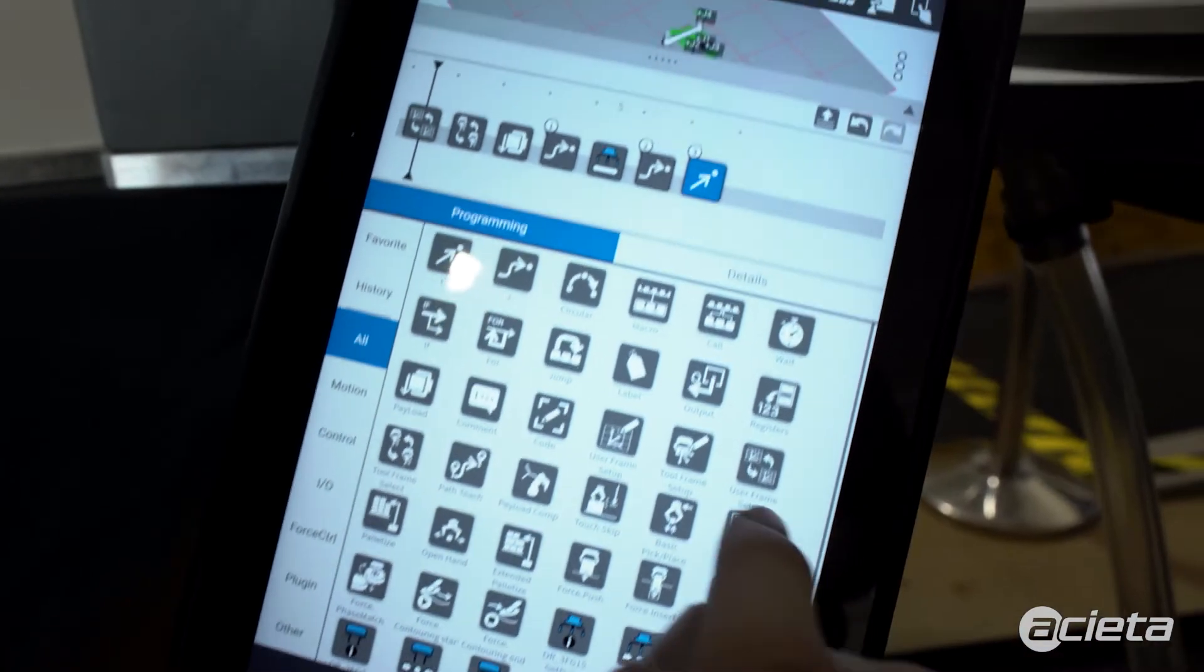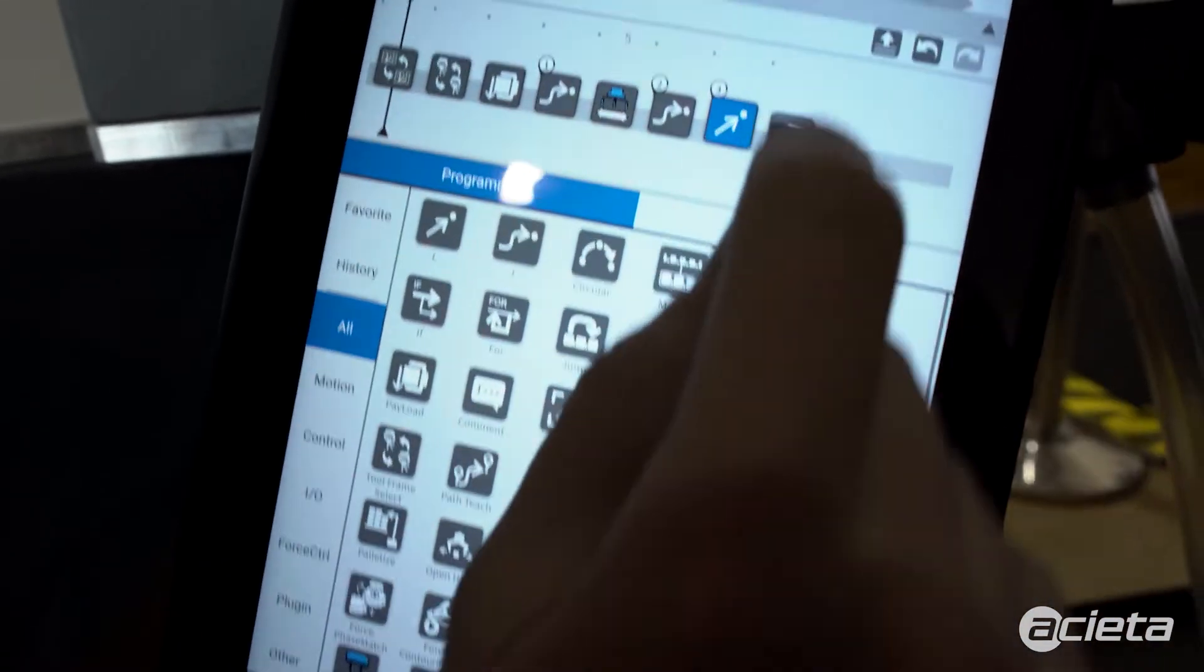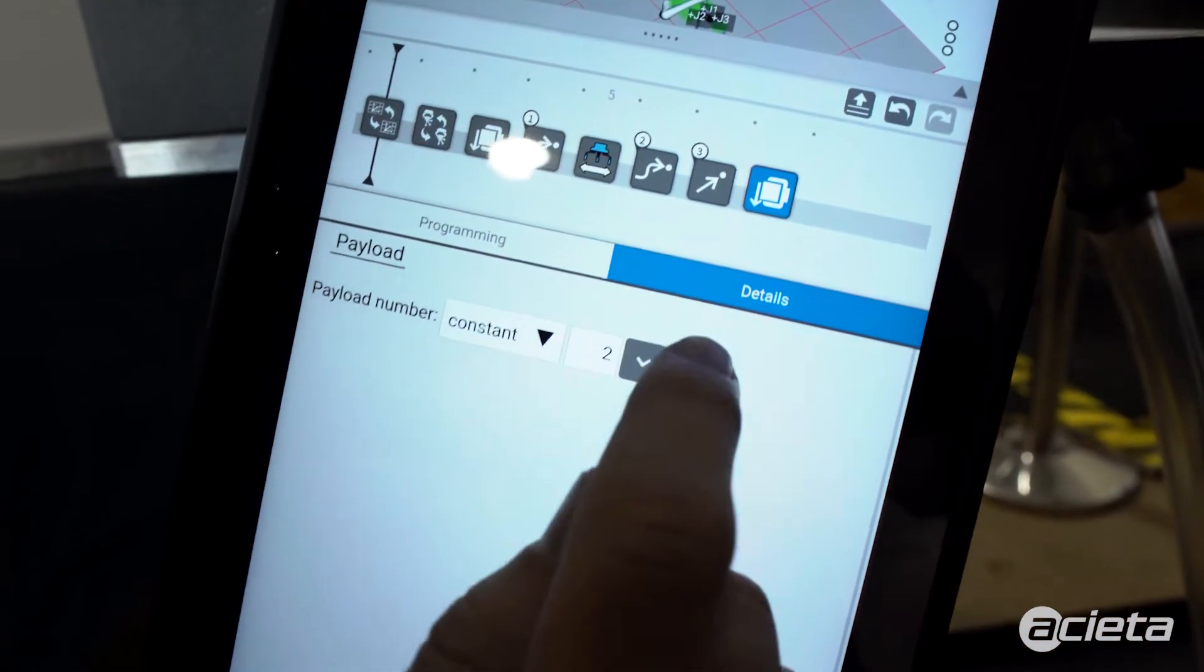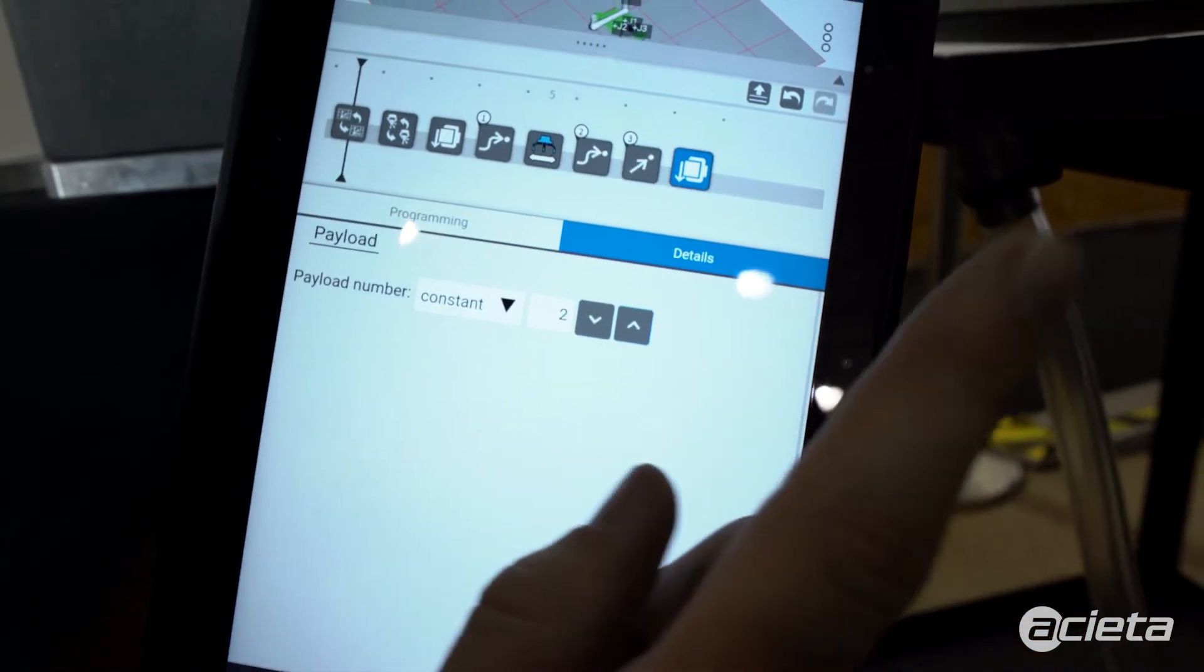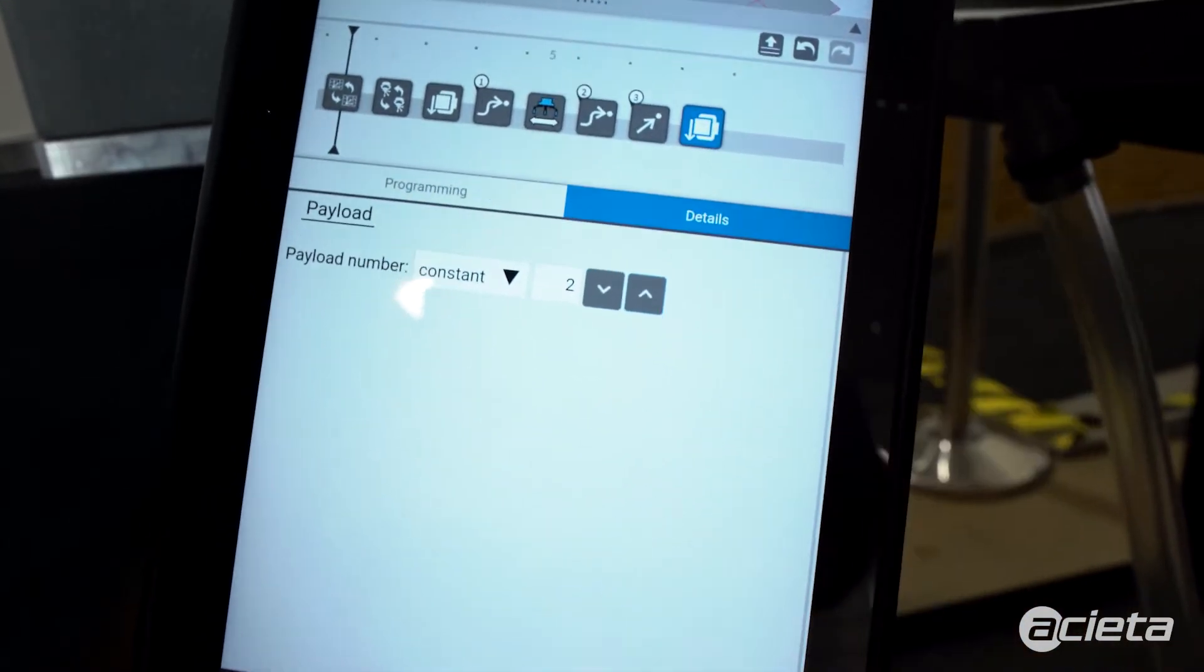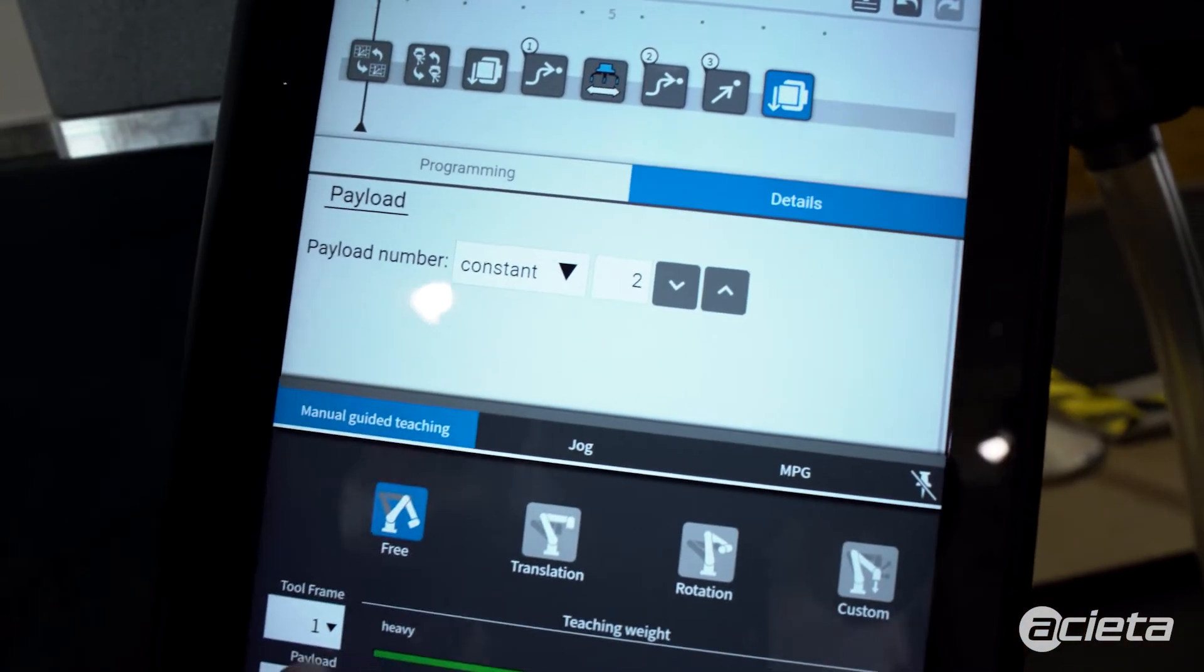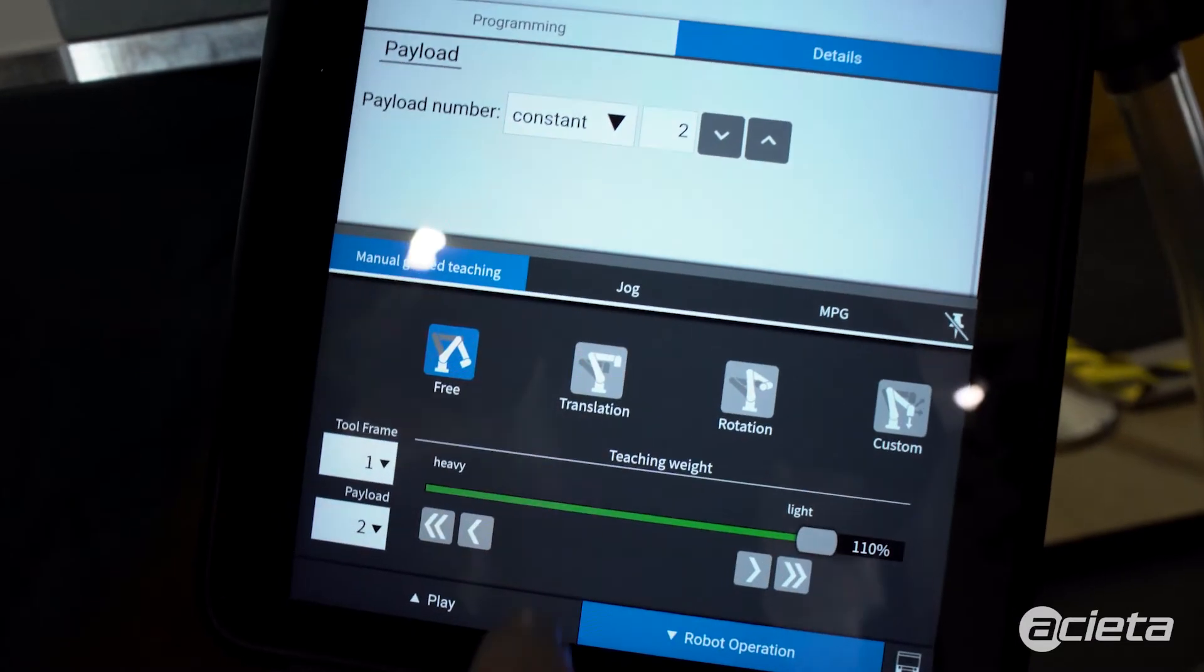Before I grip, I want to change my payload. So I set that to payload 2, which is the weight of the gripper with the part. I also change the payload here for the teaching.